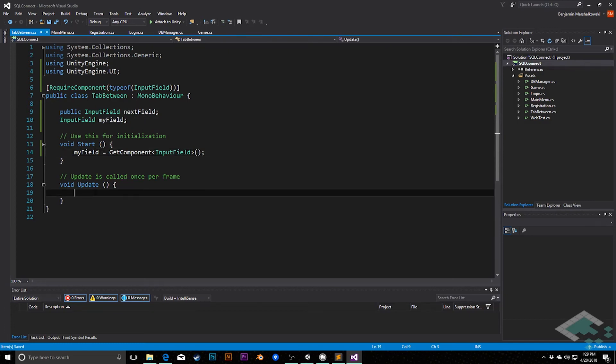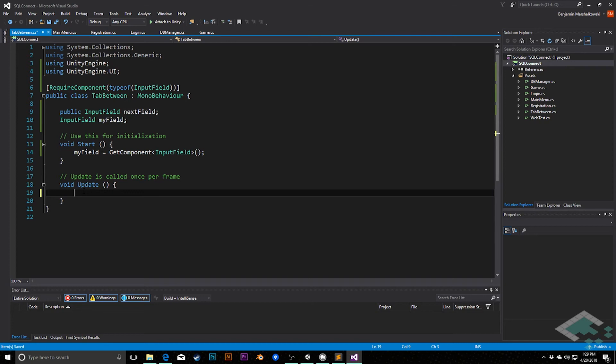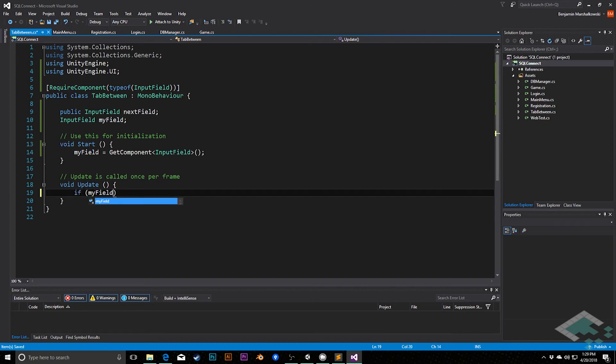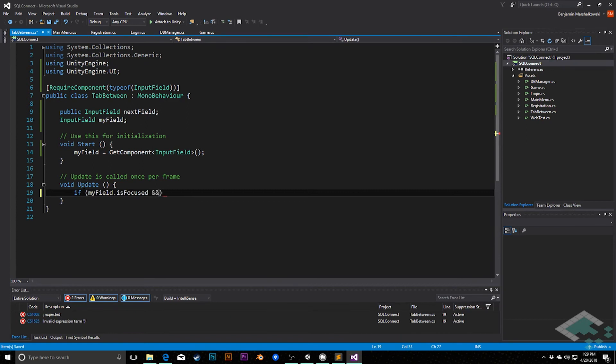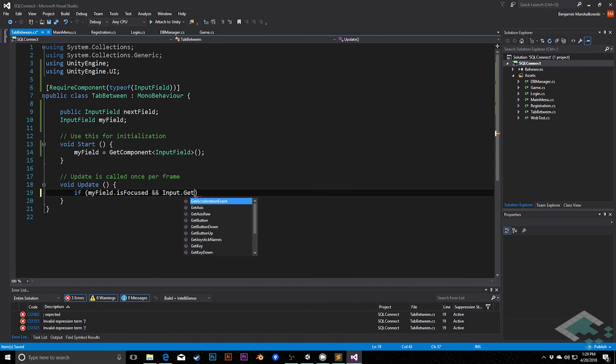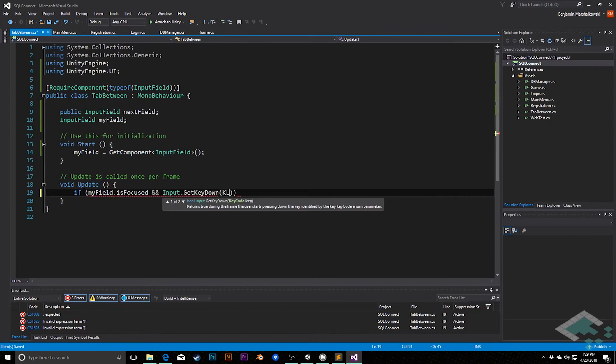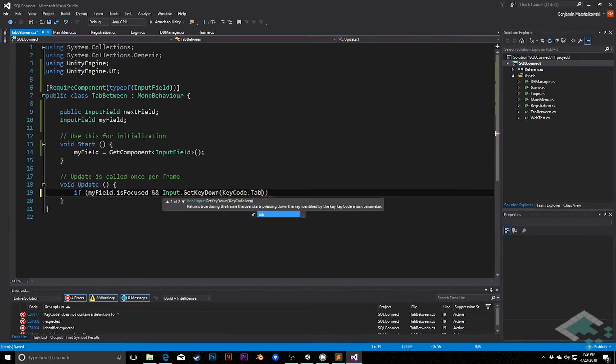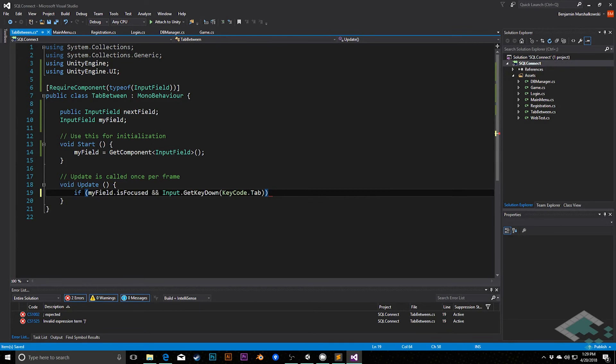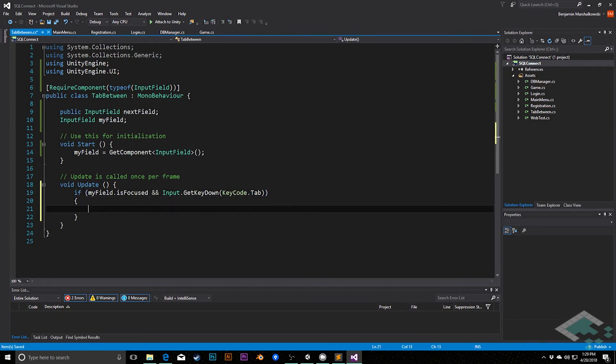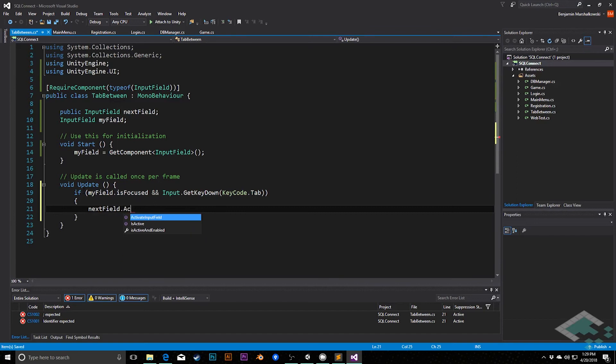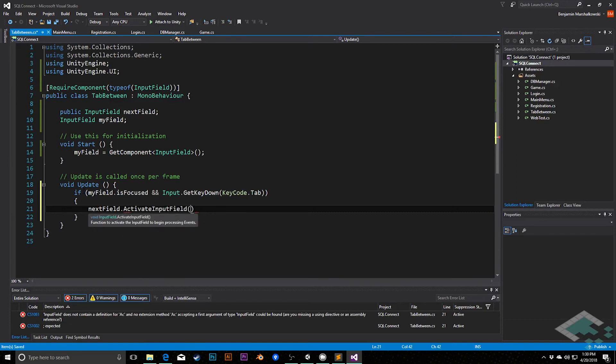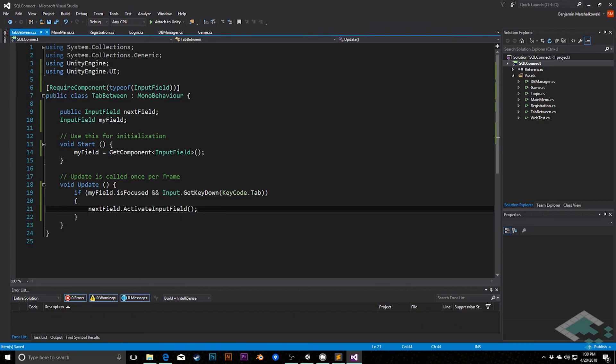And then for the update, what we're going to do is check, is this current input field active right now? And if so, if we've hit tab as well, then we're going to pass control to the next input field. So what we'll say in the update method is if myField.isFocused and input.getKeyDownKeyCode.tab, so if we're in this input field and you hit the tab button, then in that case, nextField.activateInputField, and that will pass control.